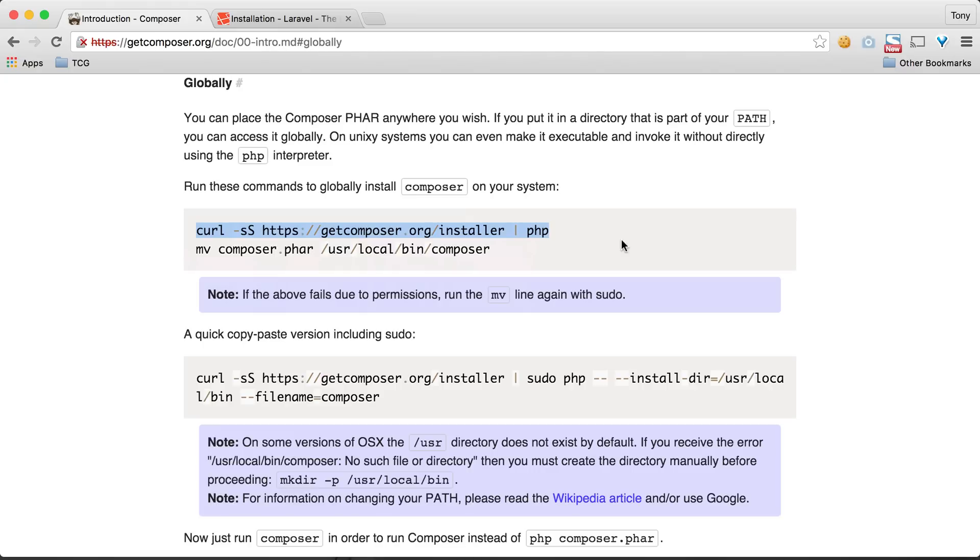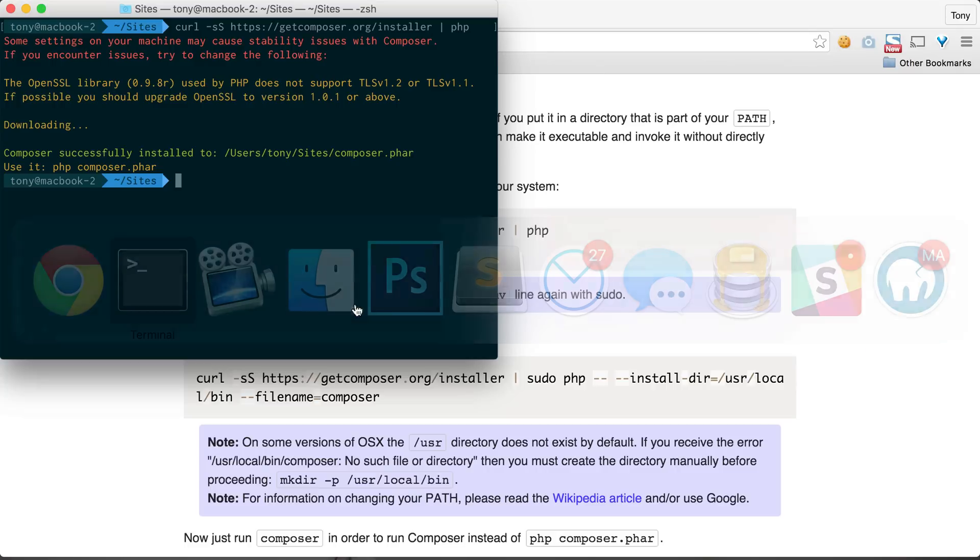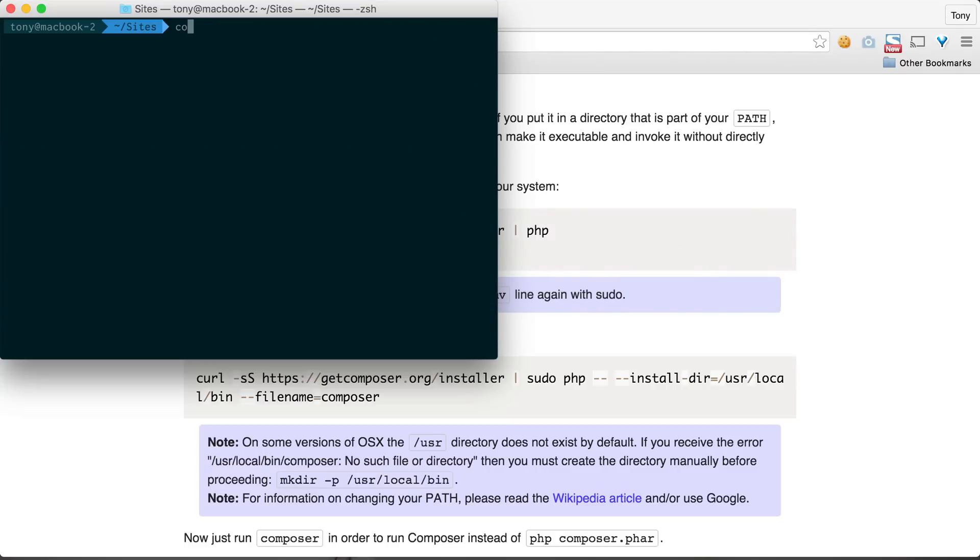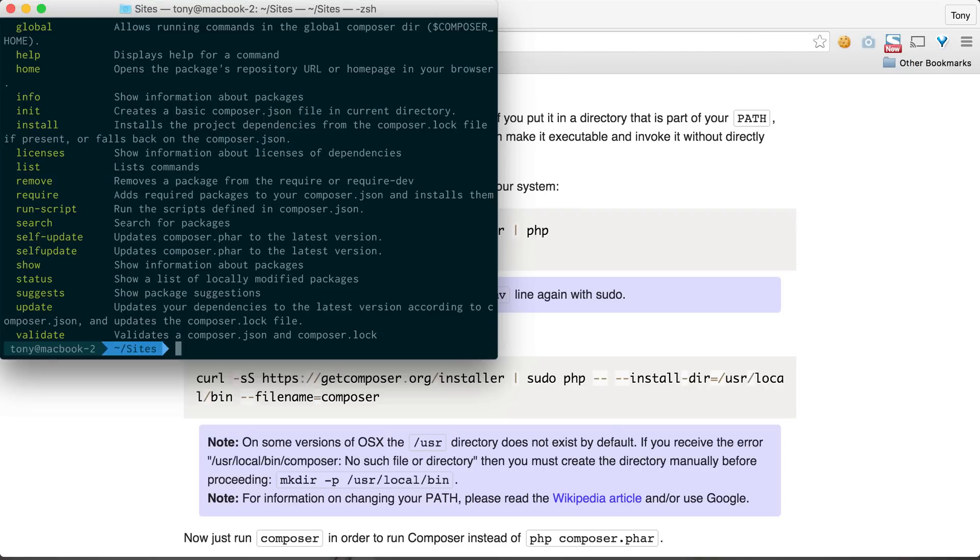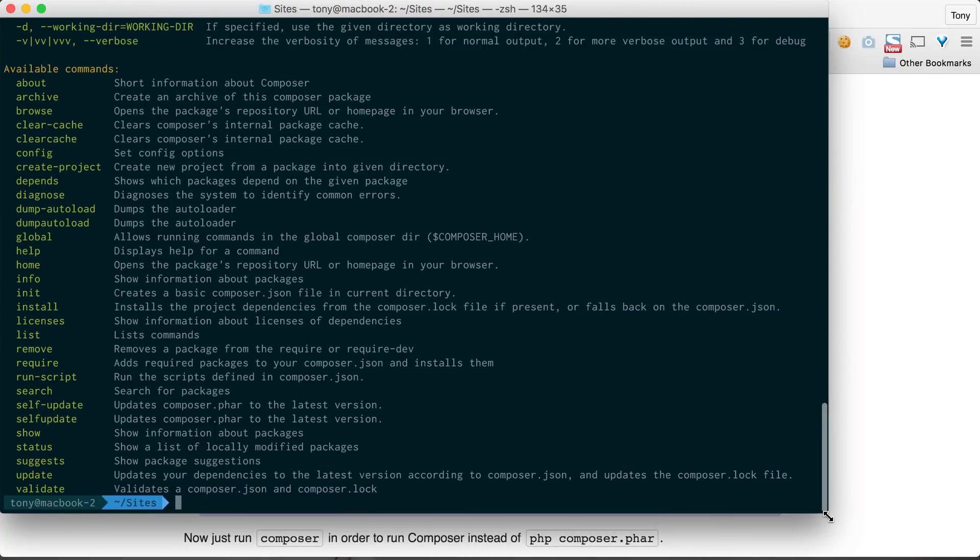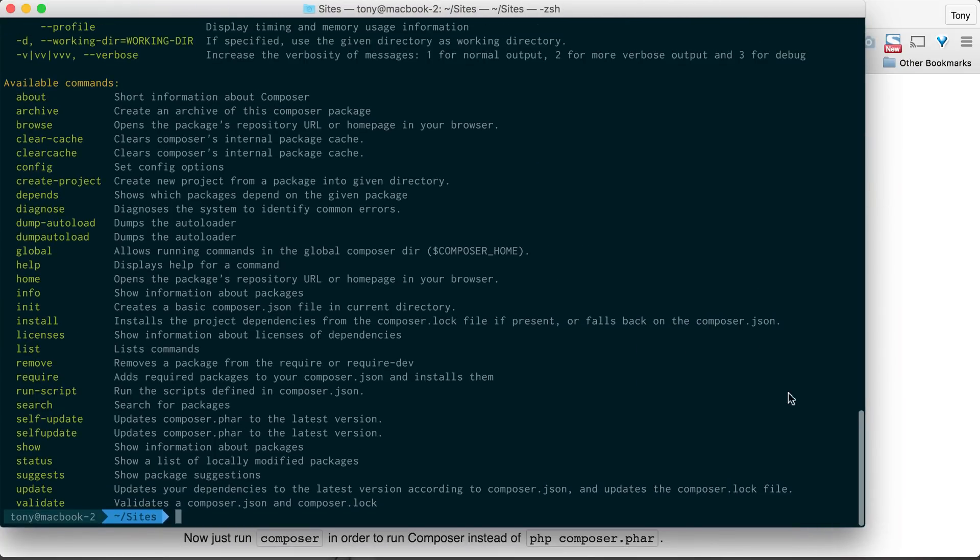After we've done that, the next command will move the executable to a global directory. If we paste that in and then clear this out, we should be able to type in Composer and see a list of Composer commands. We can run all these commands on our machine since it's now globally accessible.